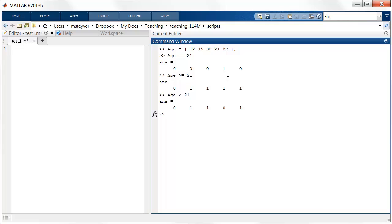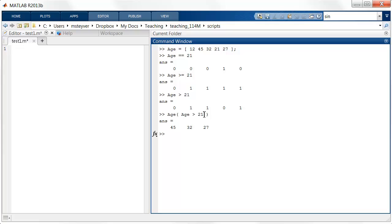The key in MATLAB is to use these logical variables as indices into a vector or matrix. Here's a neat trick: you can say age, and in parentheses, age bigger than 21. The result is that you get back the ages of the elements of this logical variable that return true values — so the elements where the value equals 1, that's the second, third, and fifth value. Those are used as indices into the vector age, so these are the only entries where this expression is true.